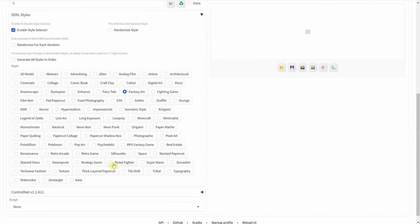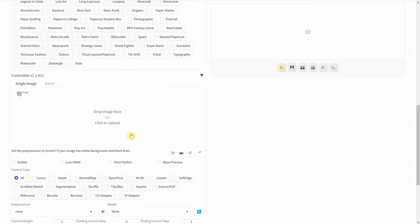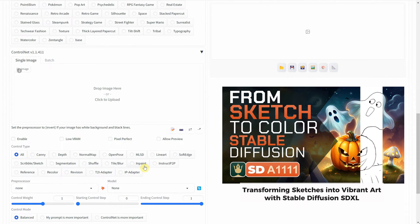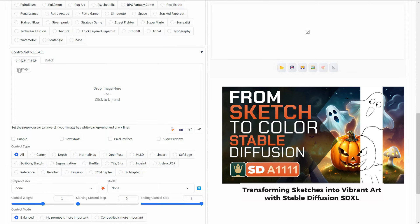The most crucial extension for this process is ControlNet. I've already provided instructions on how to install it in my previous video, Transforming Sketches into Vibrant Art.